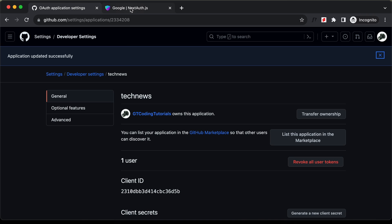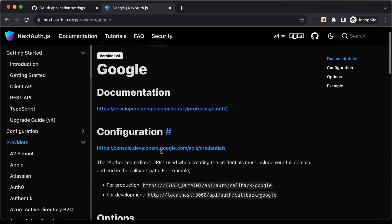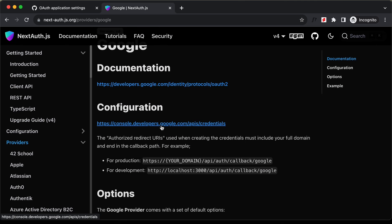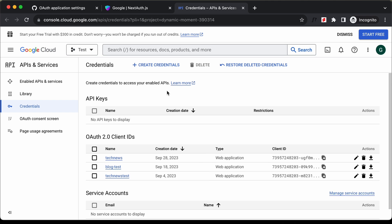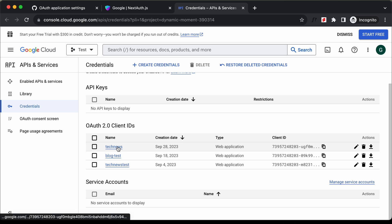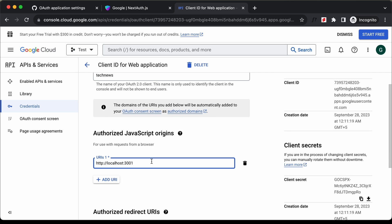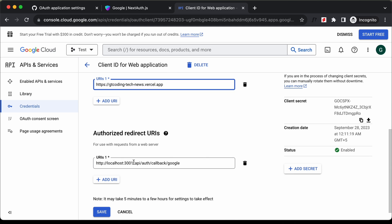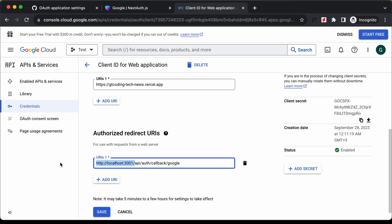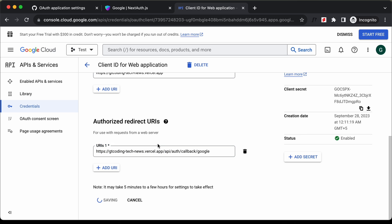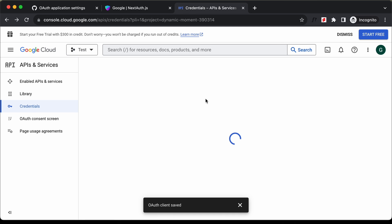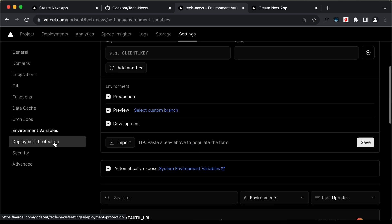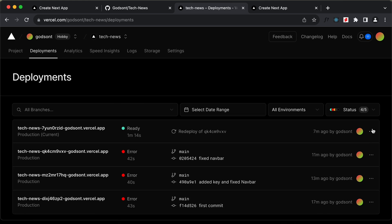We need to do the same for the Google OAuth. Go to console.developers.google.com/apis/credentials, open the tech news credential, update the authorized URLs with the new URL in both the authorized JavaScript origins and authorized redirect URIs, then click save. Back in Vercel, let's go to deployments and redeploy.